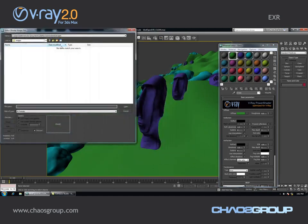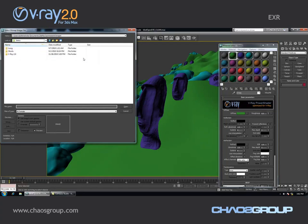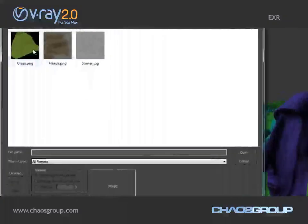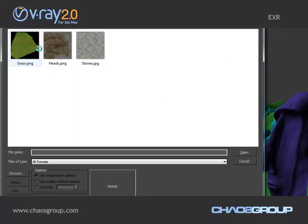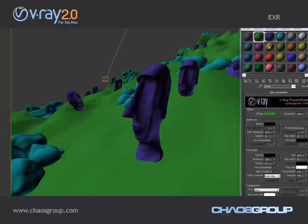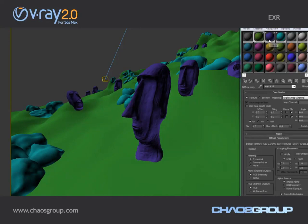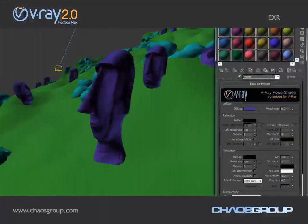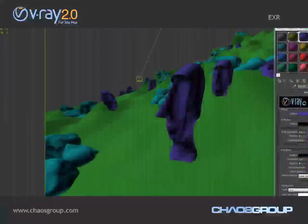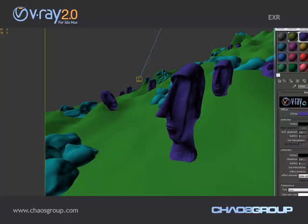I'm going to select bitmap and find my textures. The thing about those textures is that they are very big — they have a very high resolution and they take up a lot of memory, so it may take several seconds for 3ds Max to load them. I'm going to quickly add a texture for each material.